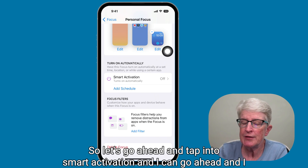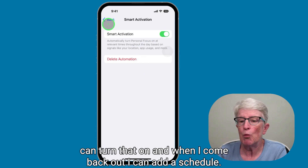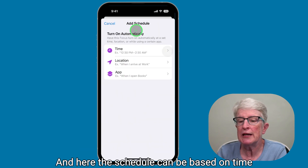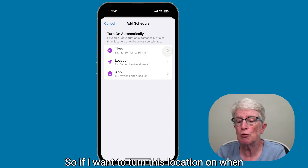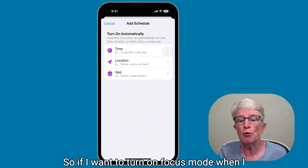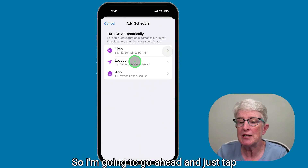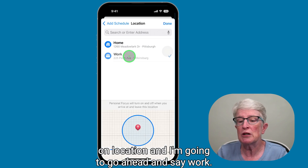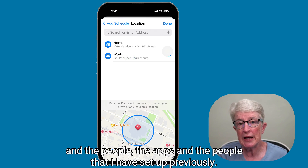Let's tap into smart activation and turn that on. When I come back out, I can add a schedule based on time — when I want that focus to start — based on location, such as when I arrive at work or a doctor's appointment, or by app, so focus mode turns on when I open the Books app, for example. I'll tap on location and choose work, so when I arrive at work, this focus mode will automatically turn on and I'll only have access to the apps and people I've set up.